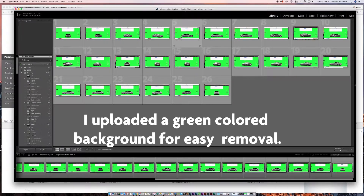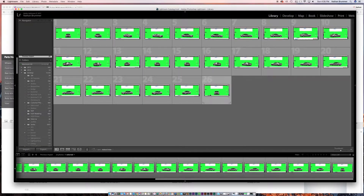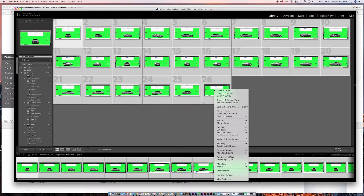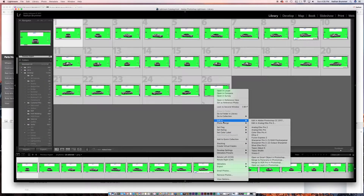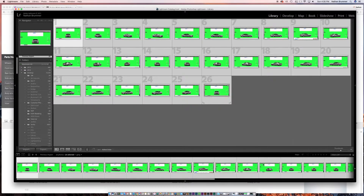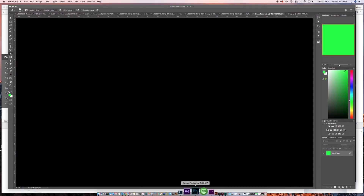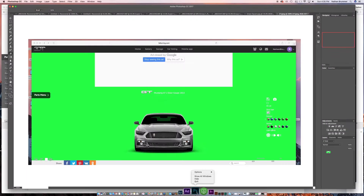You can see the front and the progression as they turn all the way through to the end. What we're going to do now is click on that first one, click on the last one, and then we're going to edit in, open as layers in Photoshop. We'll give that a minute to churn through everything.